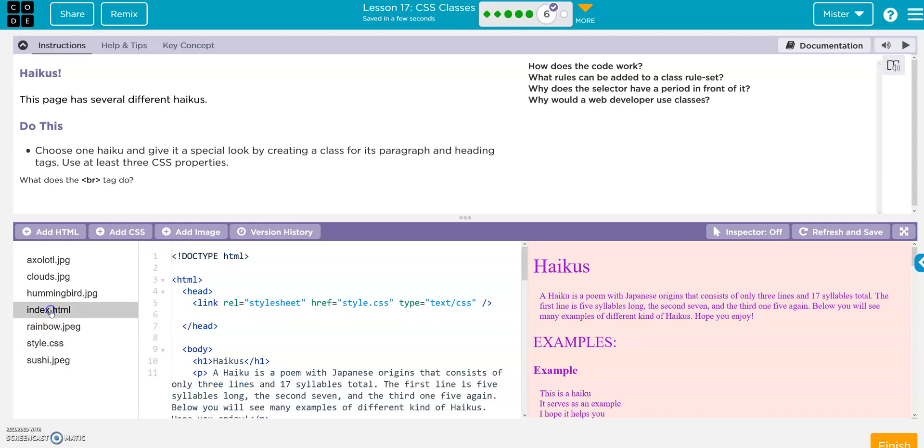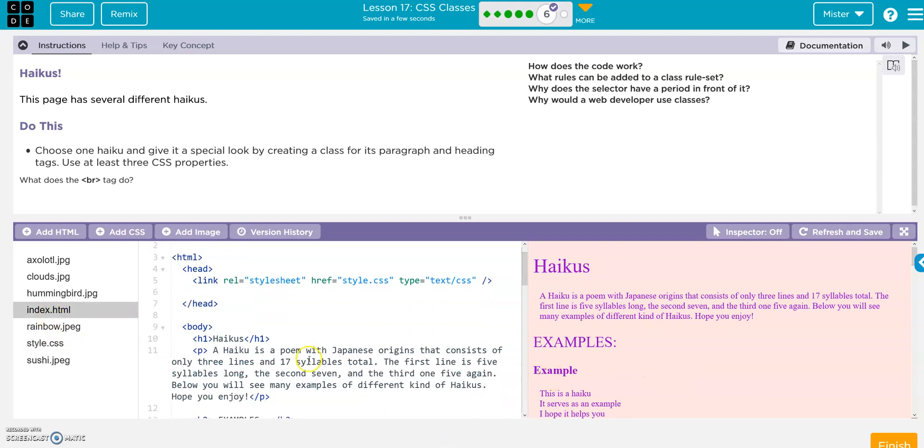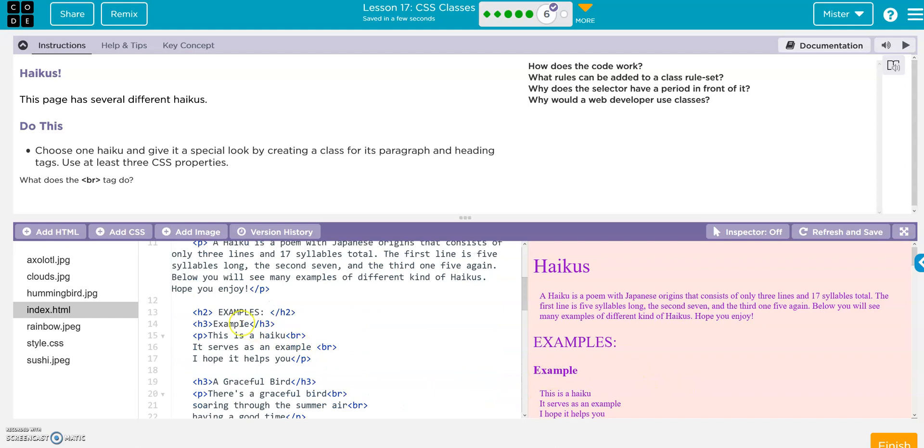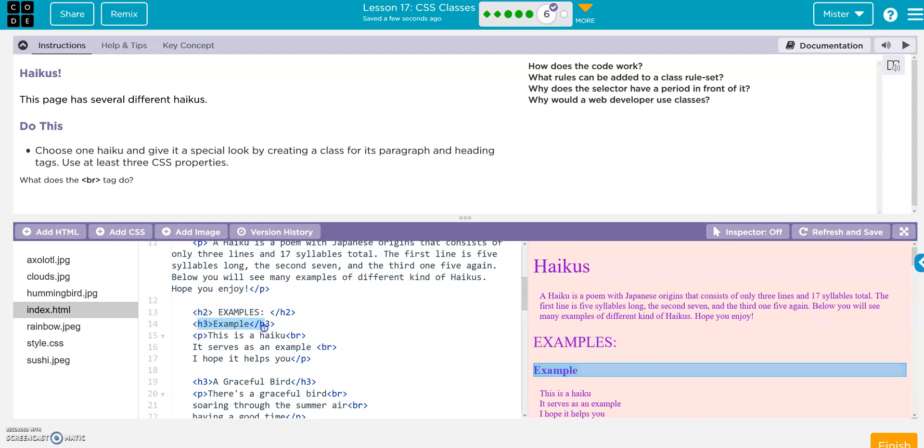So here's our index. We'll go to our example, and then in here this is where we would add our class, right.